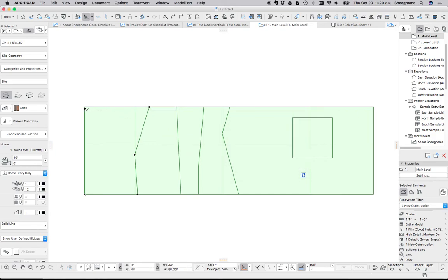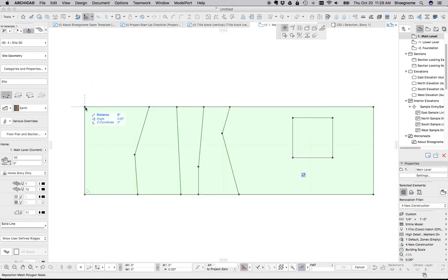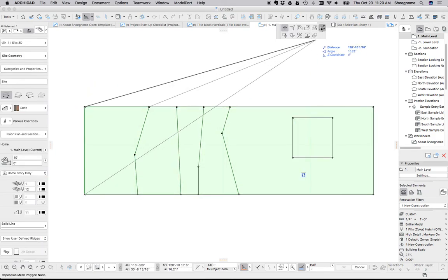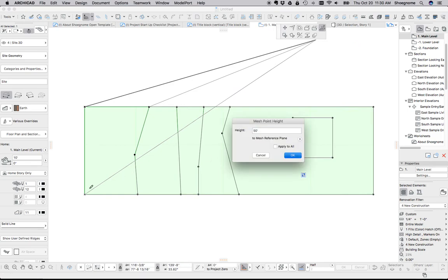And while we're at it, let's grab that corner point and make that 50 feet, and make that one 50 feet as well.